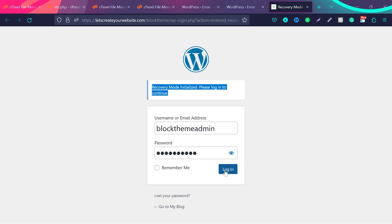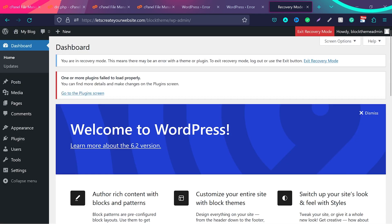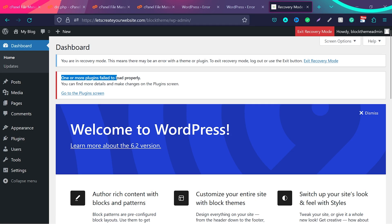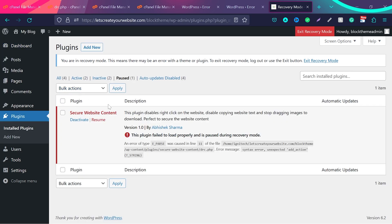So once you log in inside WordPress admin panel via recovery mode, now you can see here there is option exit recovery mode, and then you will see this message here: one or more plugins failed to load properly. Then you can go to plugin screen and then you can see this plugin is causing the problem.